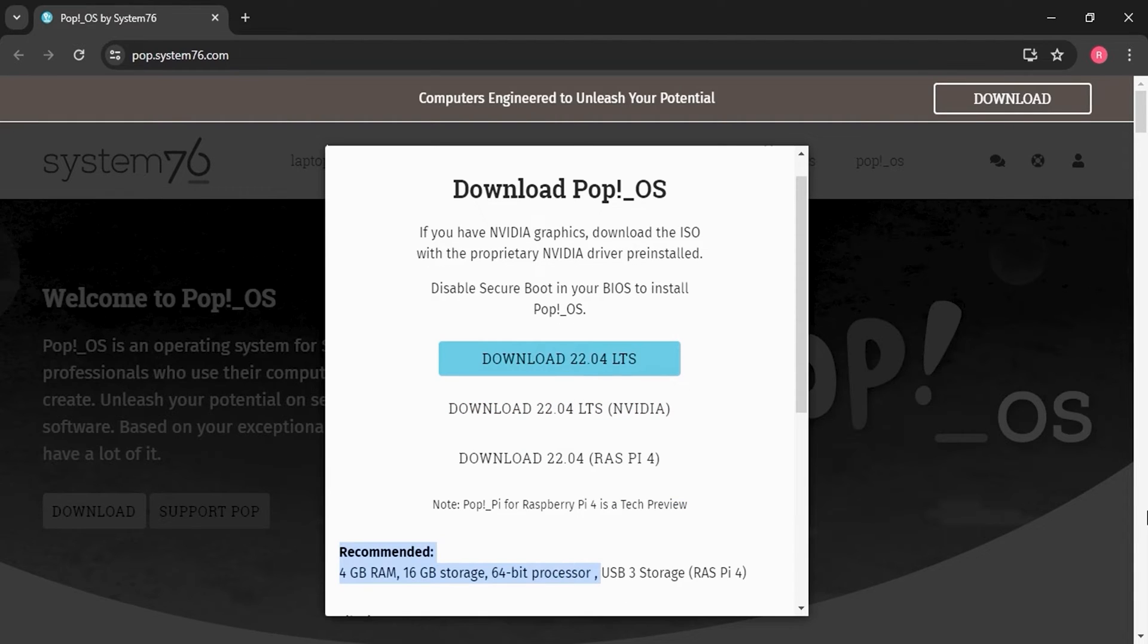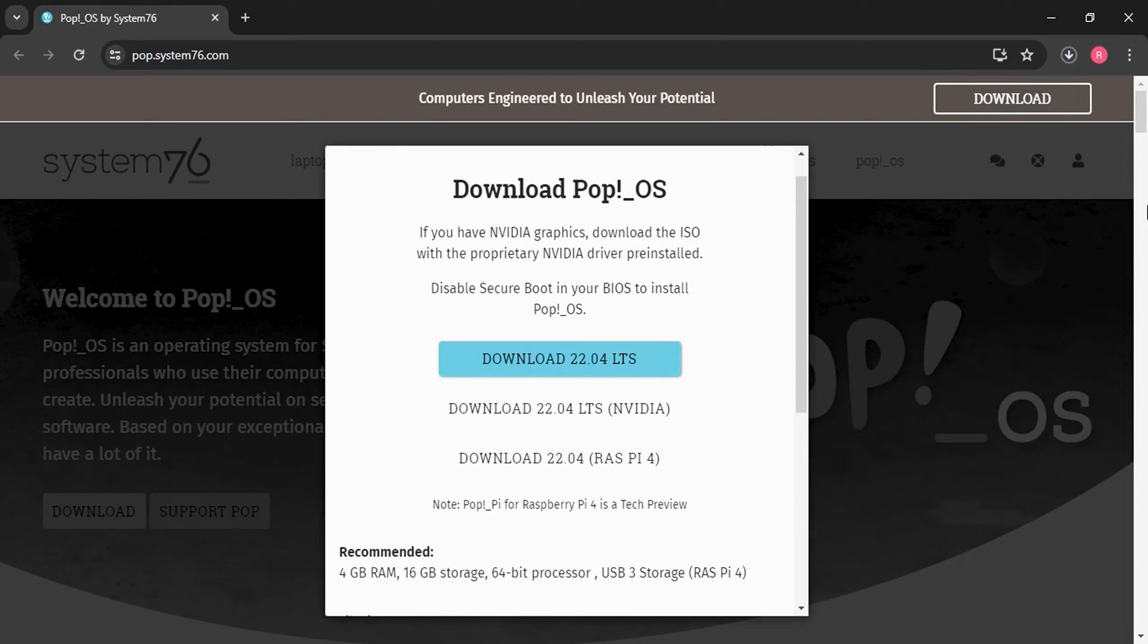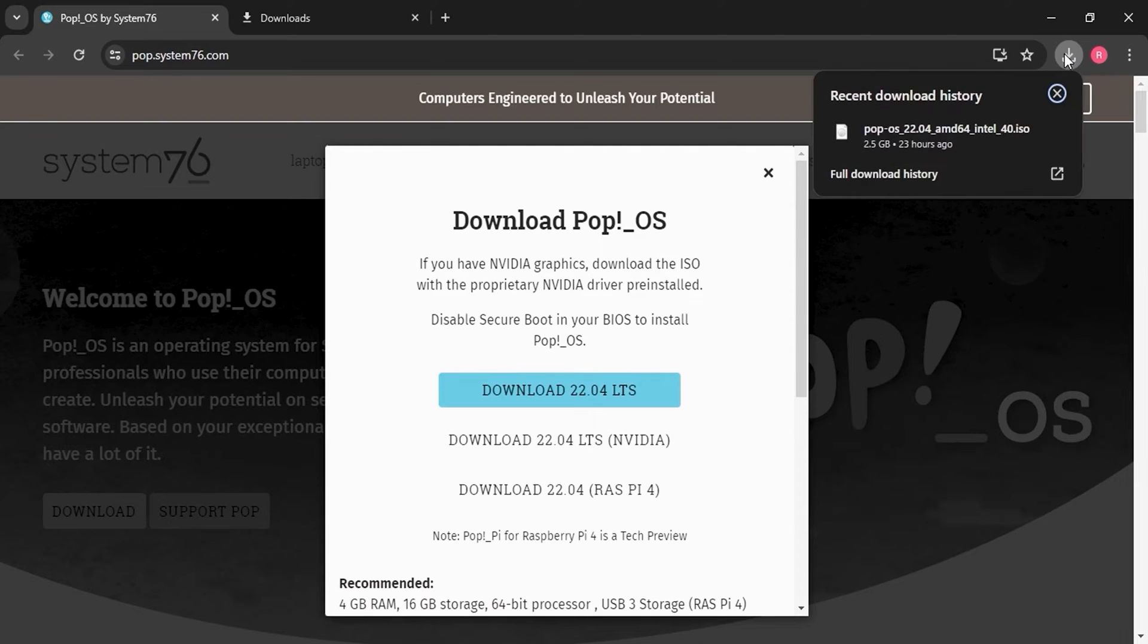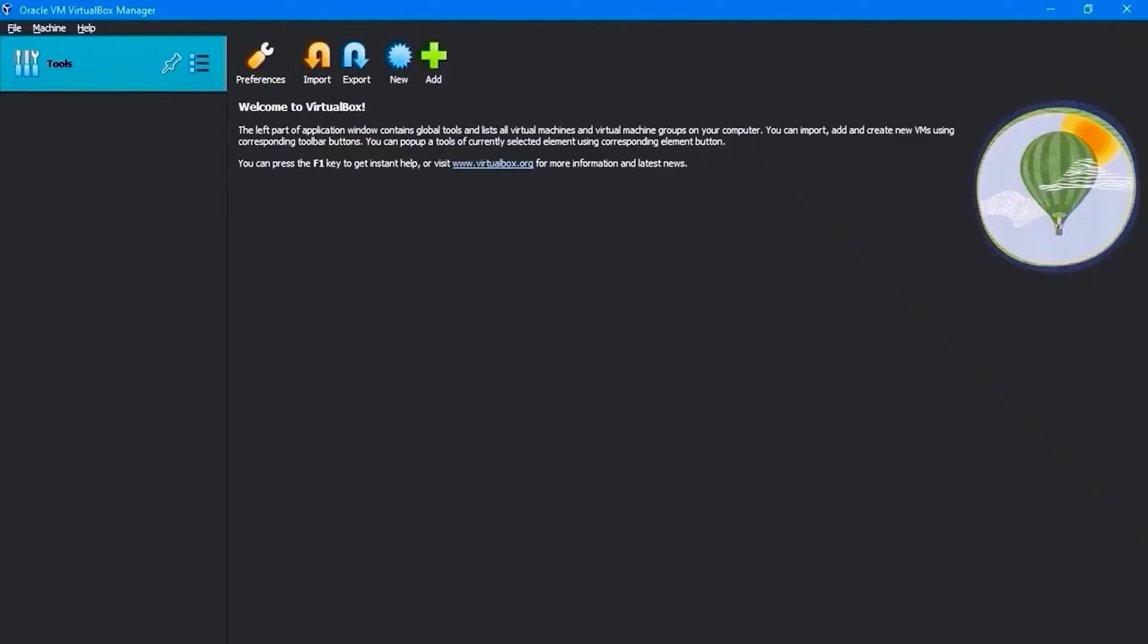It is recommended that your PC has at least 4GB of RAM, 16GB of storage, and a 64-bit processor. I suggest downloading the 22.04 LTS version. Once the download is complete, the file will be saved to the downloaded location.